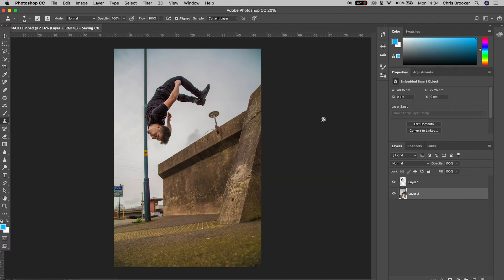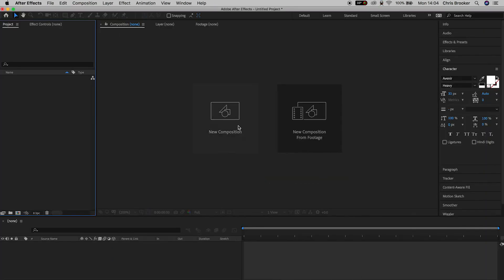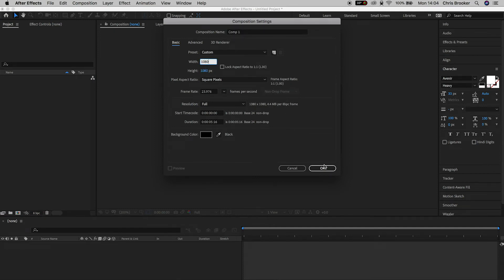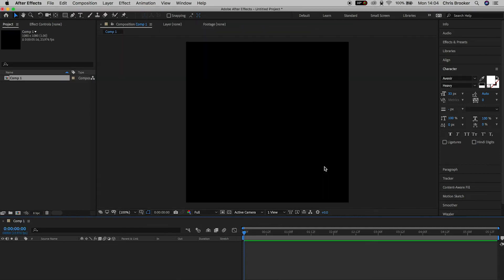And then we'll go into Adobe After Effects, create a brand new composition. I'm going to change the width of this to 1080, making sure the height is also 1080 and we'll press OK.